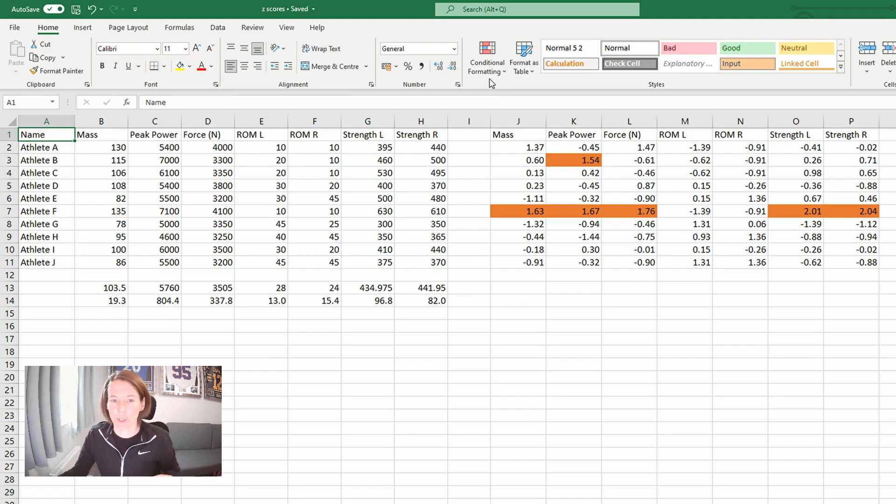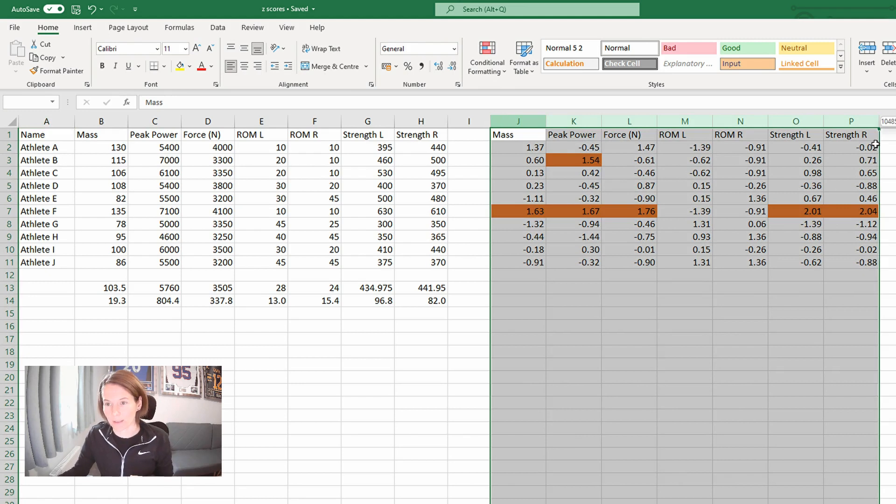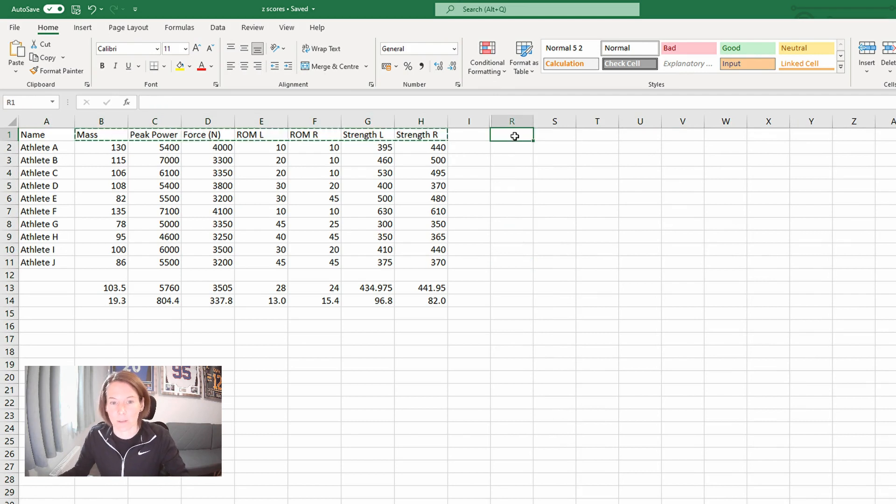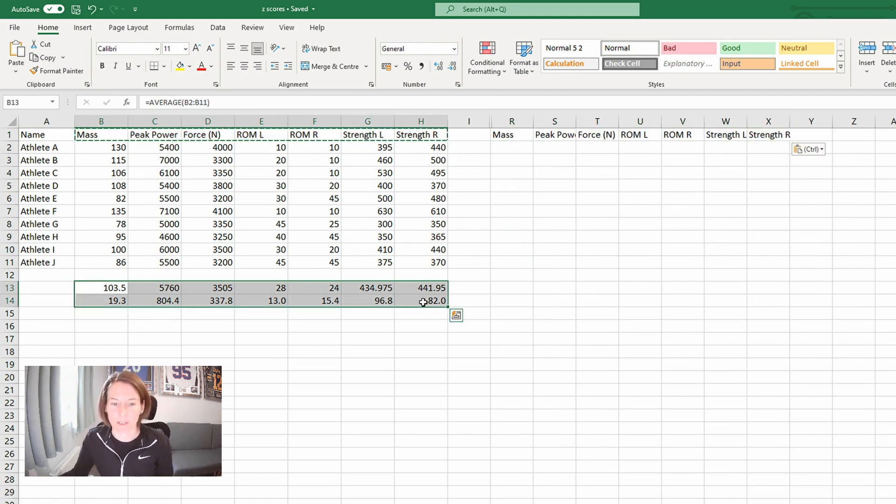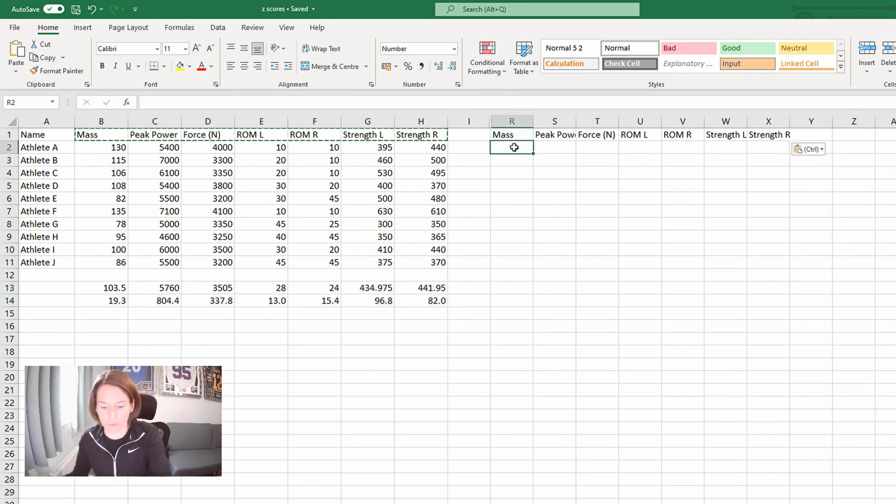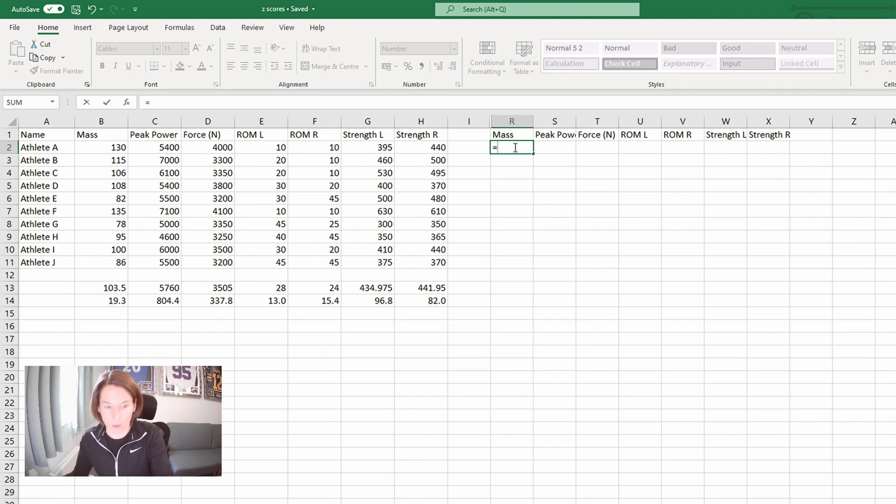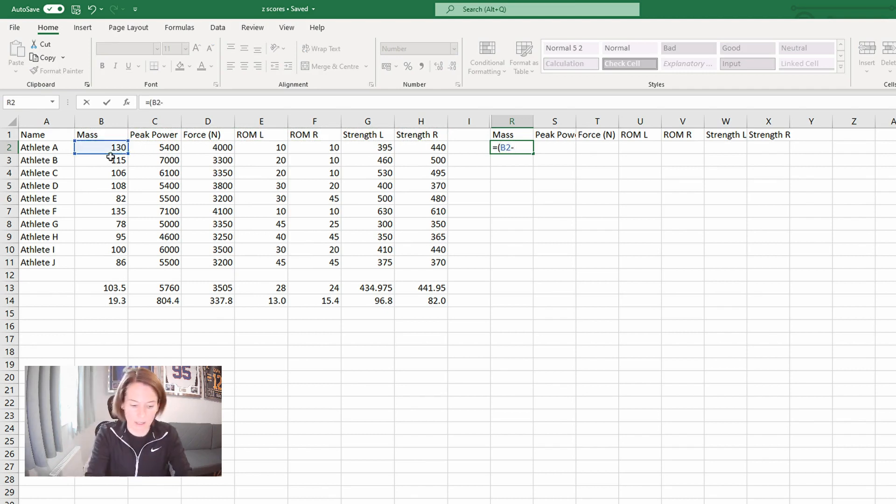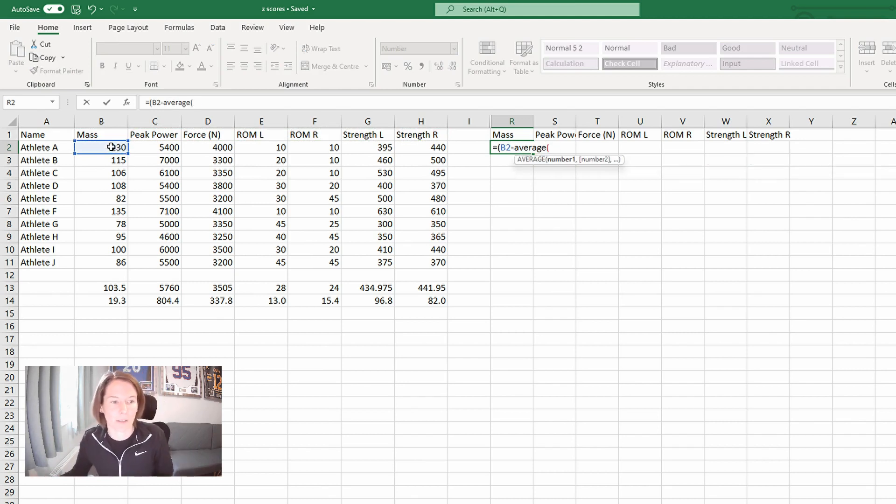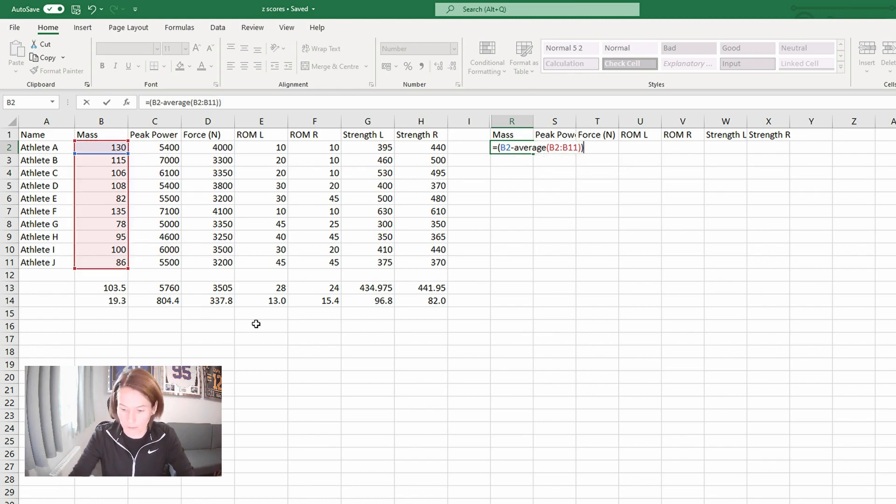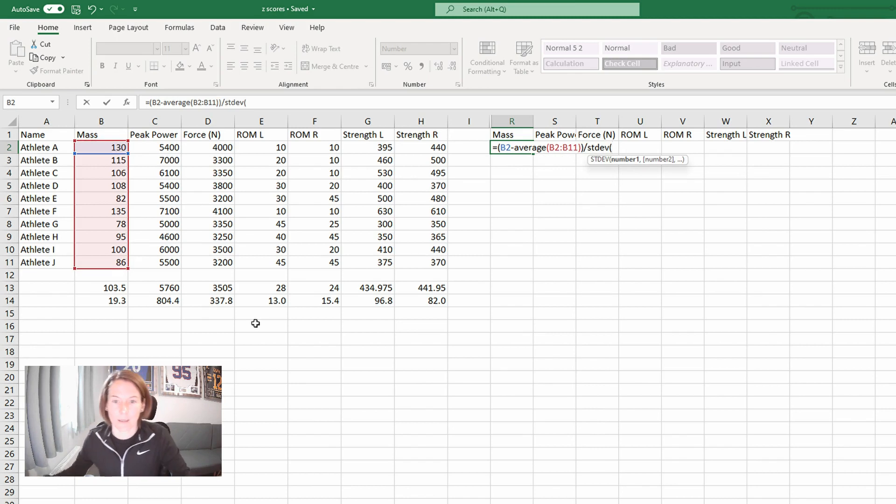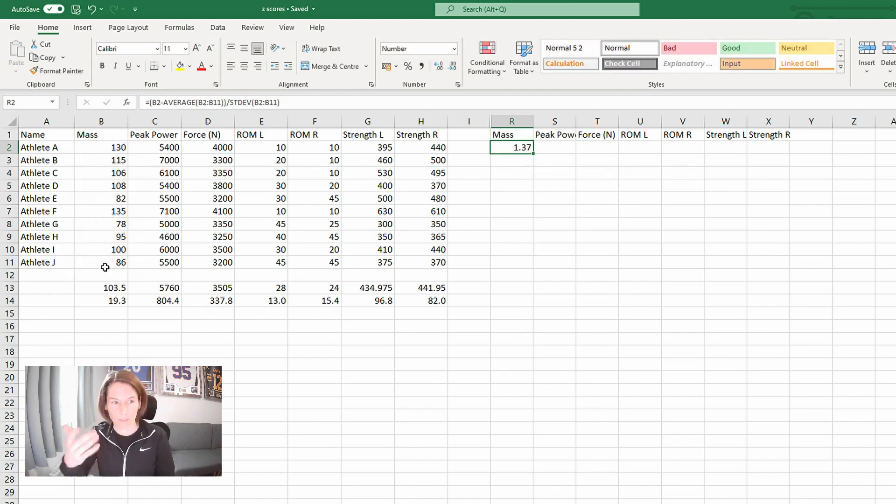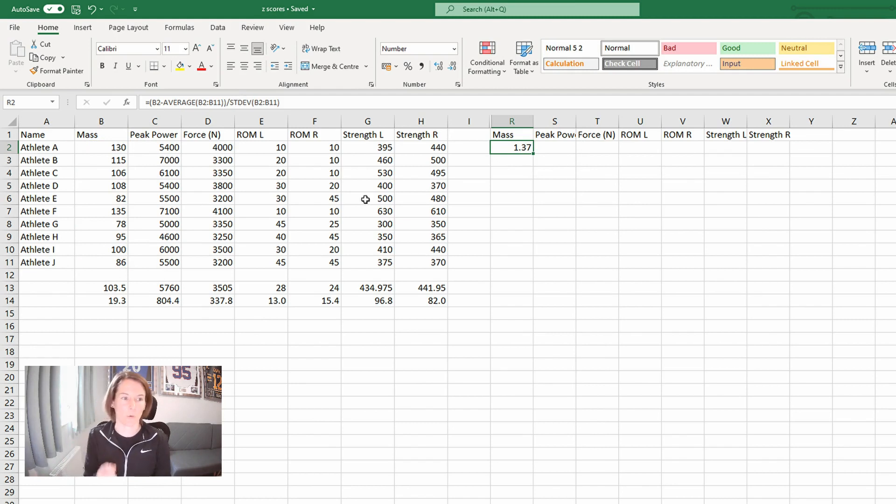Now I want to show a second way that we can calculate it. So I'm just going to hide this for a moment and we're going to do the same thing. Imagine we don't have our average and standard deviation on the spreadsheet. What we can do is we nest that calculation within the formula itself. So we start with the score in question. We want to take it away, remember, from the group average. And in this case, I'm going to nest that average calculation within this formula. And then we're going to divide it. Same thing, including the standard deviation in the formula. And we can see that we get our 1.37 Z score for athlete A's mass again.